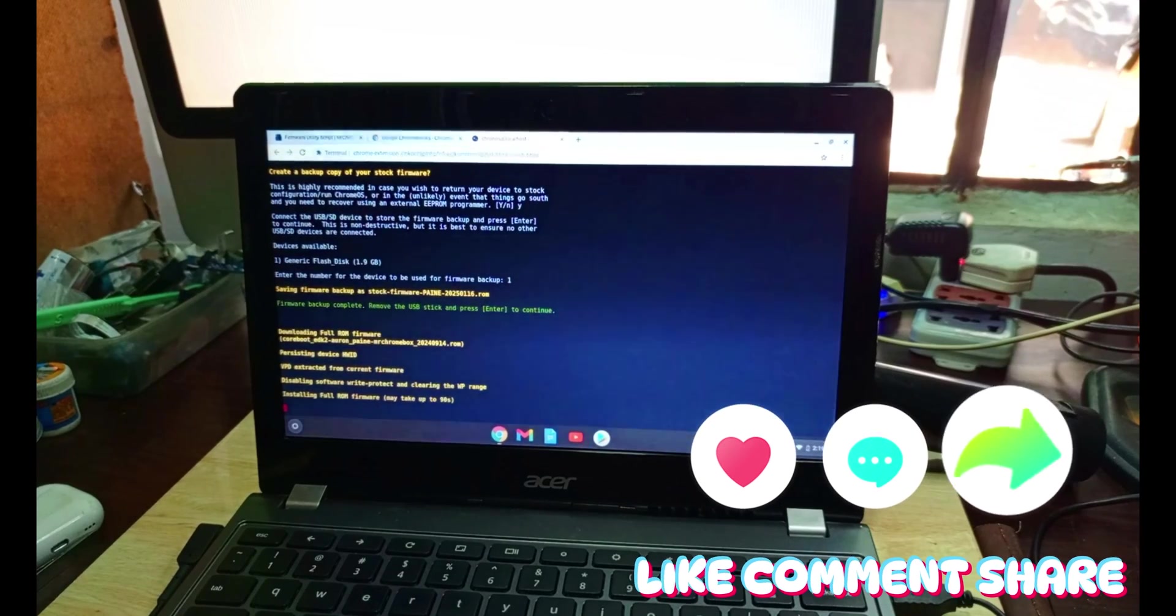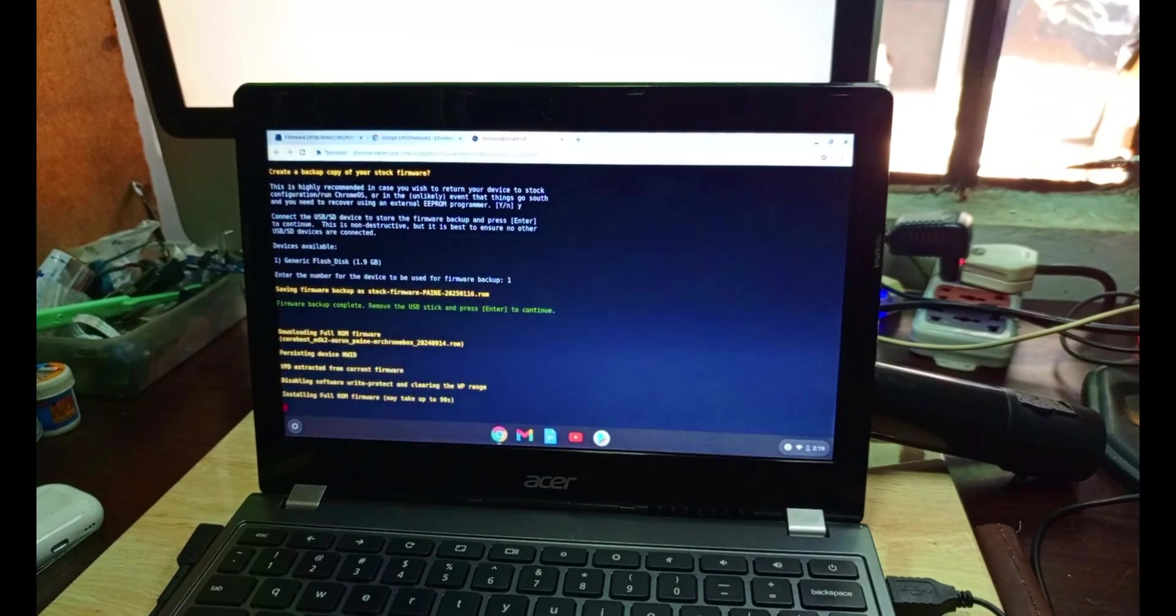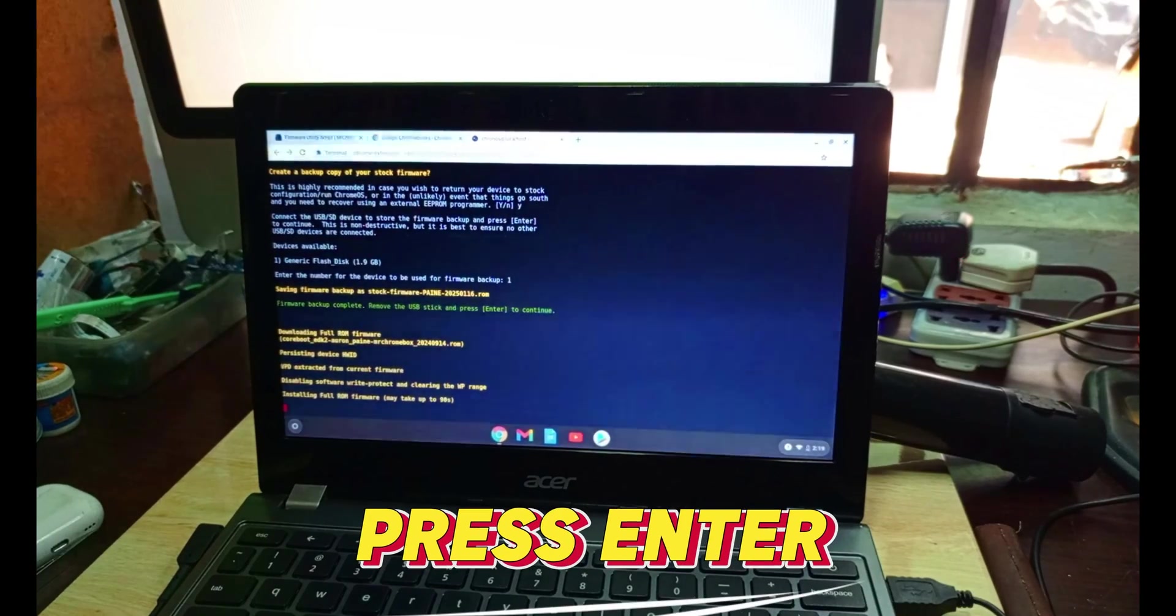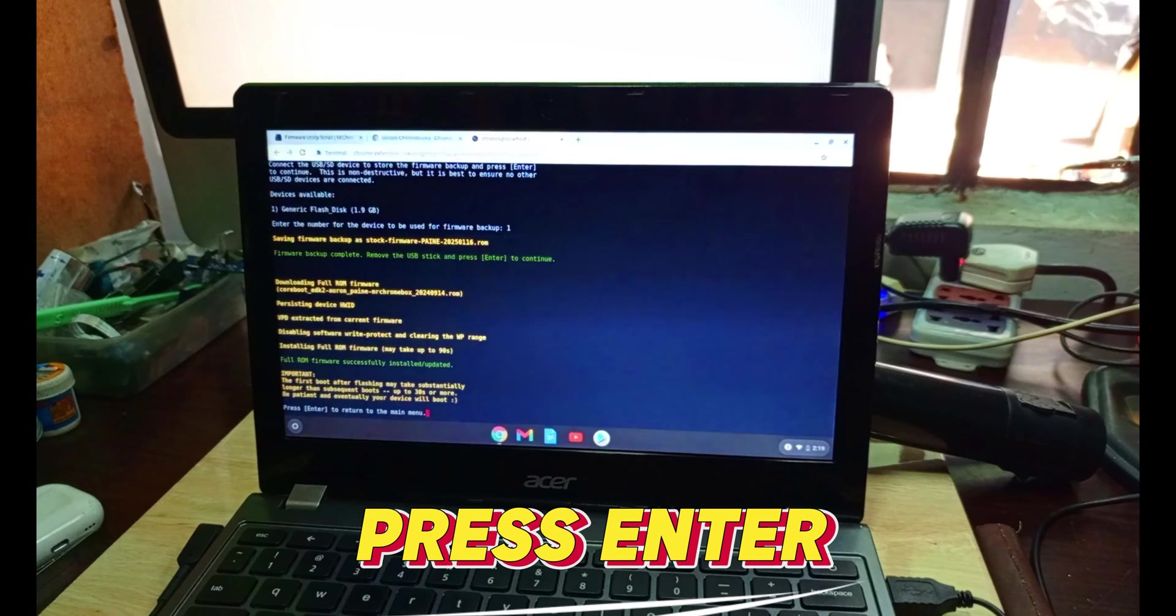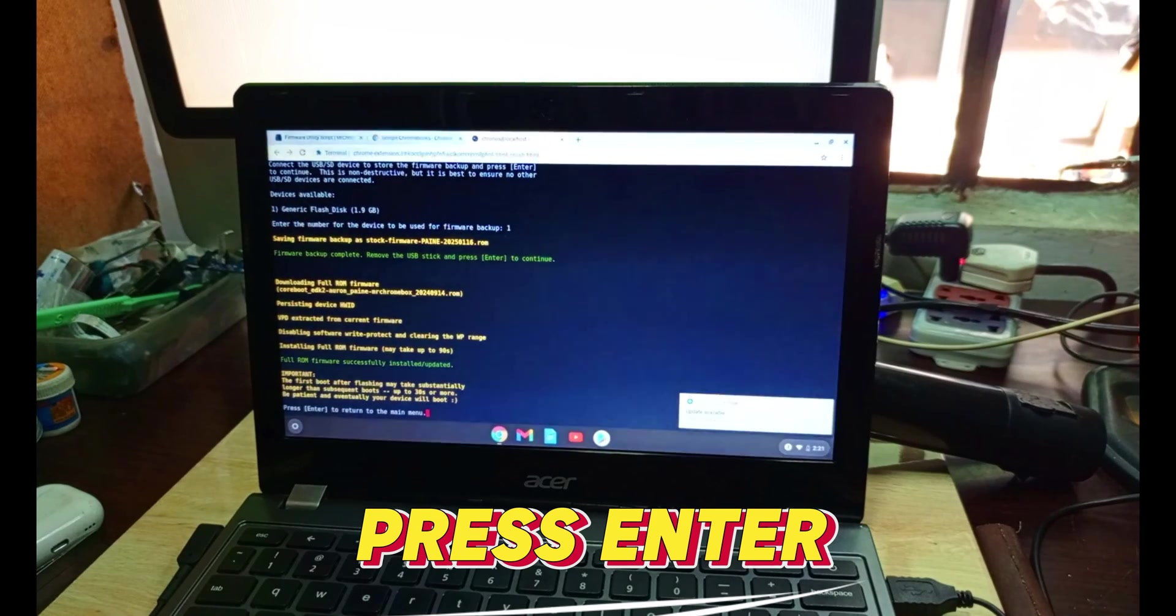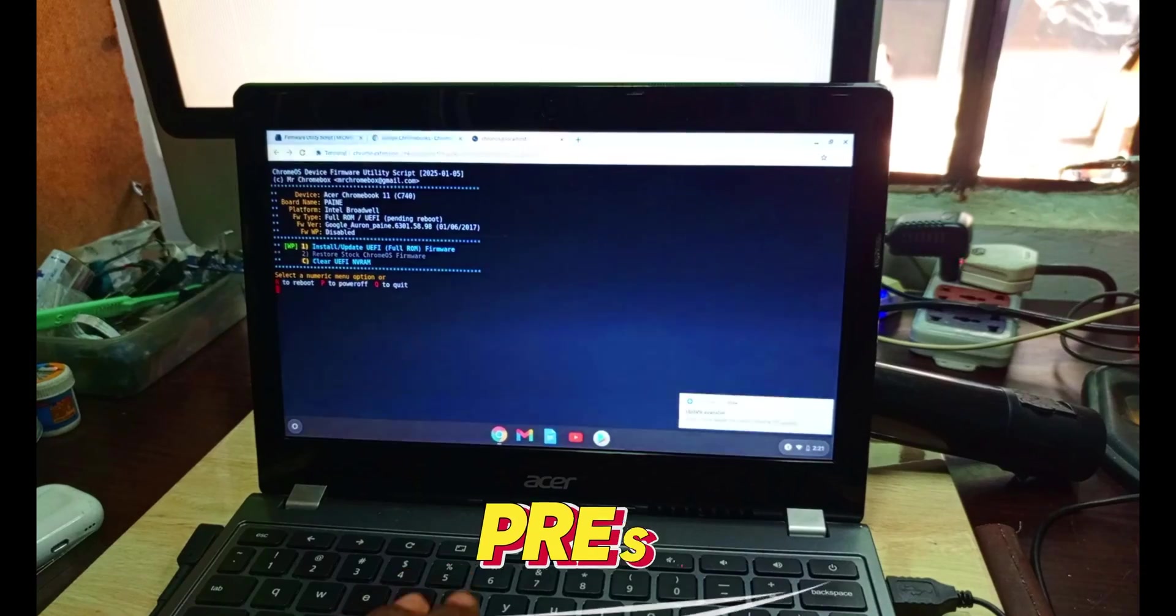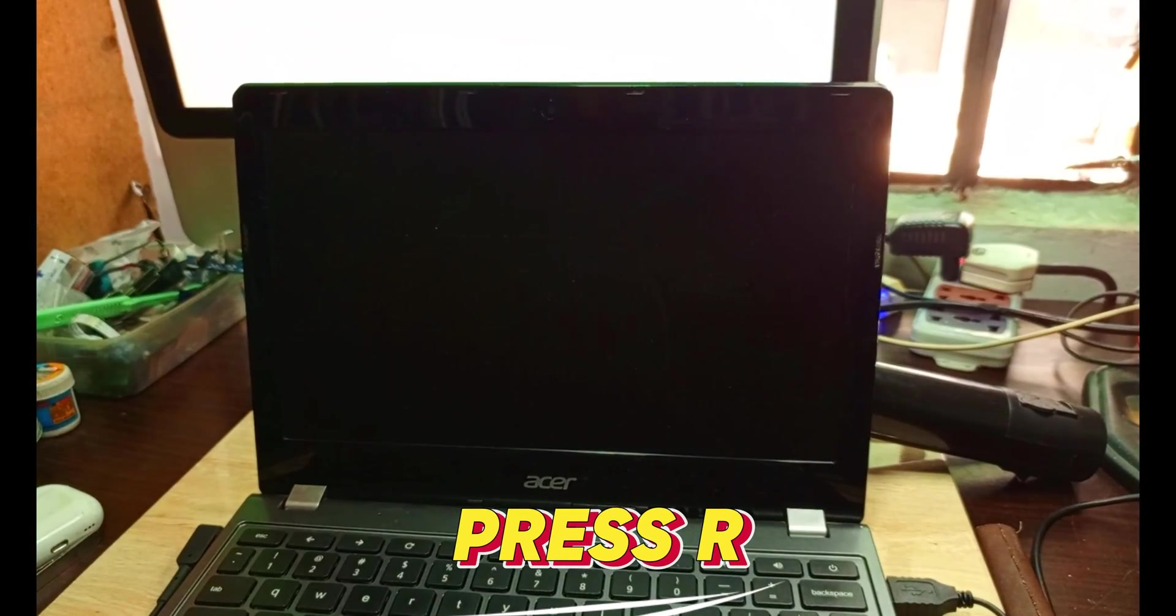The network determines how fast it will get there. Almost done. The new firmware is installed, so we press enter, then we restart the system.